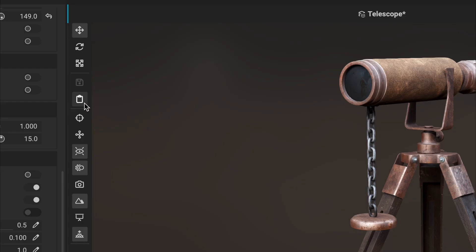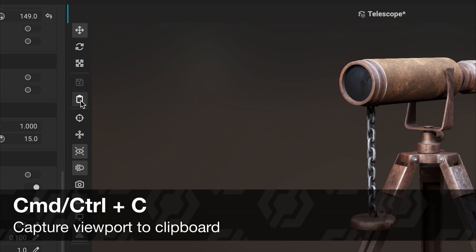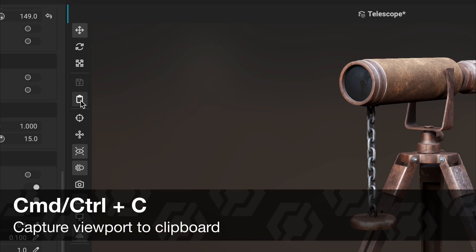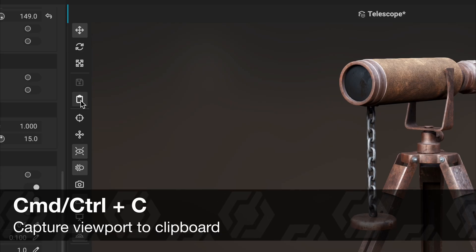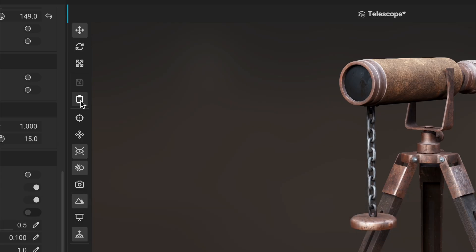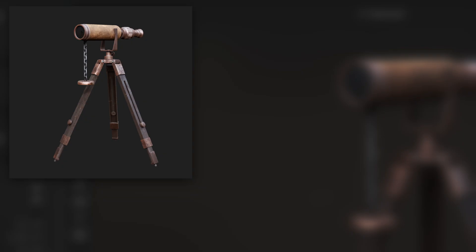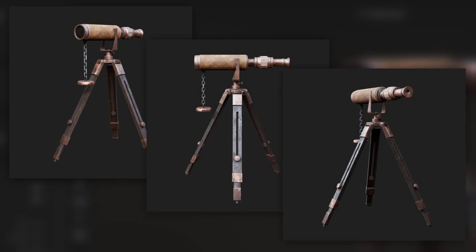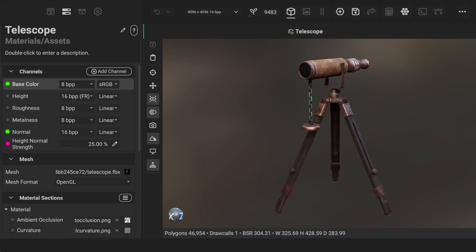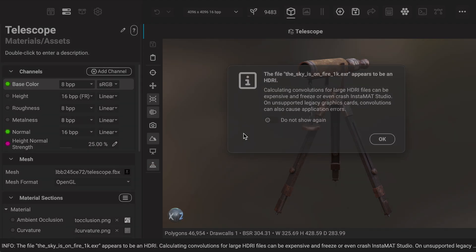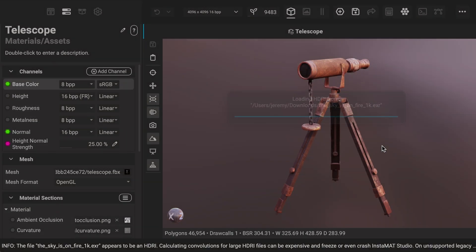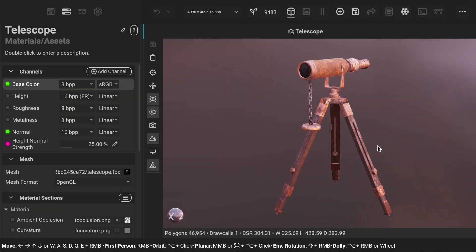To capture an image from the viewport, click the Copy Image to Clipboard button or use the keyboard shortcut Command or Control C. You can then paste the image into your image editor of choice or anywhere that supports image attachments. Creating beauty renders directly within Instamat is a great way to do quick design reviews. You can also use your own custom environment images to maintain consistent lighting and presentation across your assets.